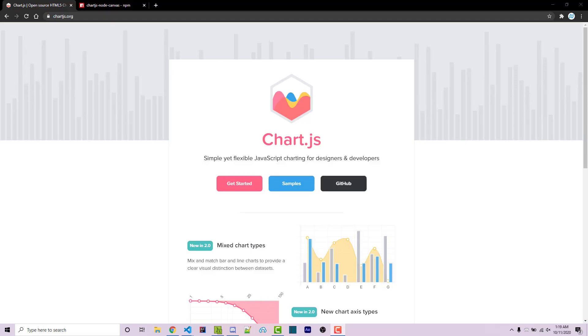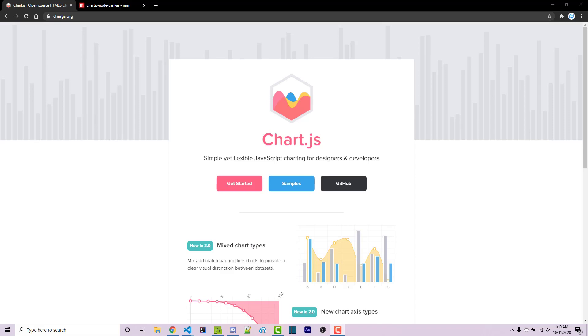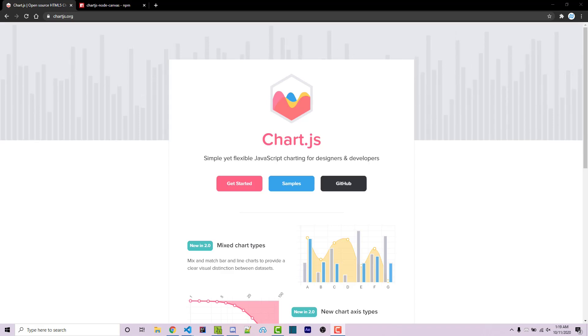Hello, everyone. Alex here from wornoffkeys.com, and in this Discord.js tutorial,